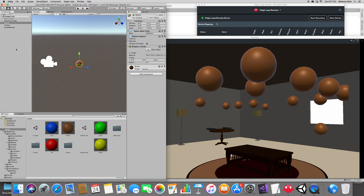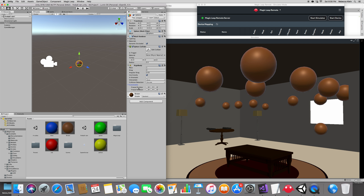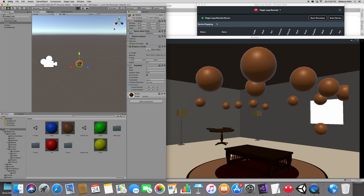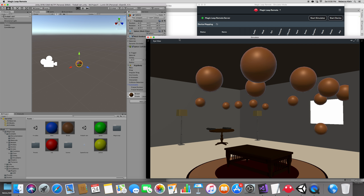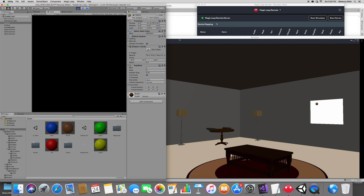To make the ball fall, add a component on the sphere and add a Rigidbody. Just add a Rigidbody and it will automatically fall because it uses gravity. Now if you press Play, check this out — in the simulator they definitely fall. Boom, they're falling!